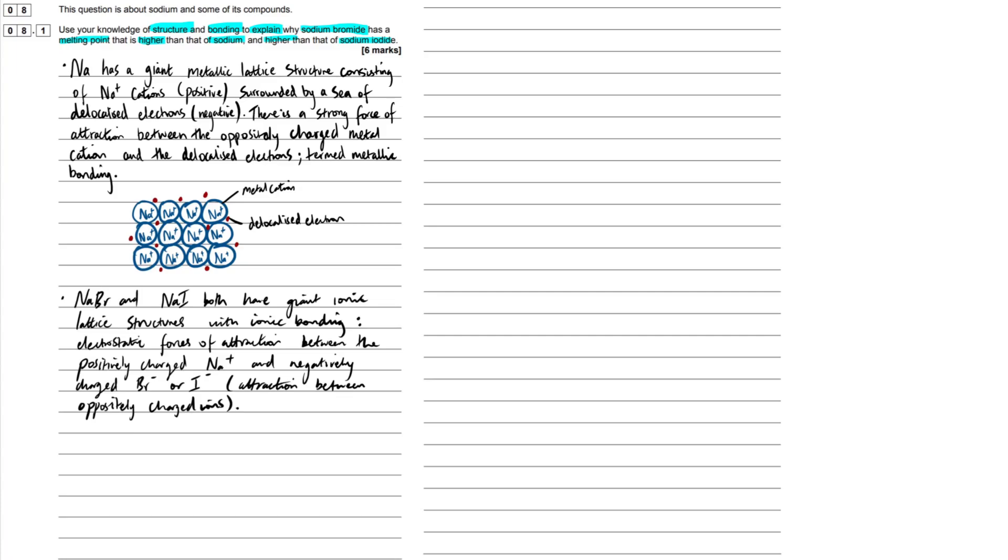Now I've moved on past sodium. Now it's on to the ionic compounds. Our sodium bromide and our sodium iodide. Both of these guys have giant ionic lattice structures with ionic bonding. I've already, one sentence, done. I've already said what structure they have, giant ionic lattices, and I've said the bonding present, ionic bonding.